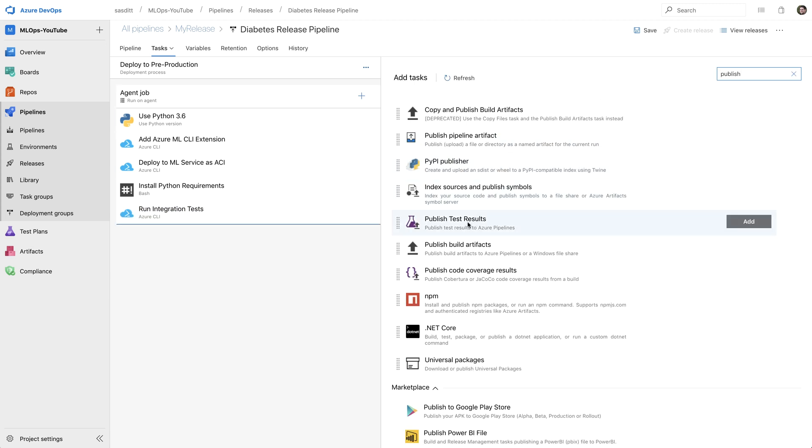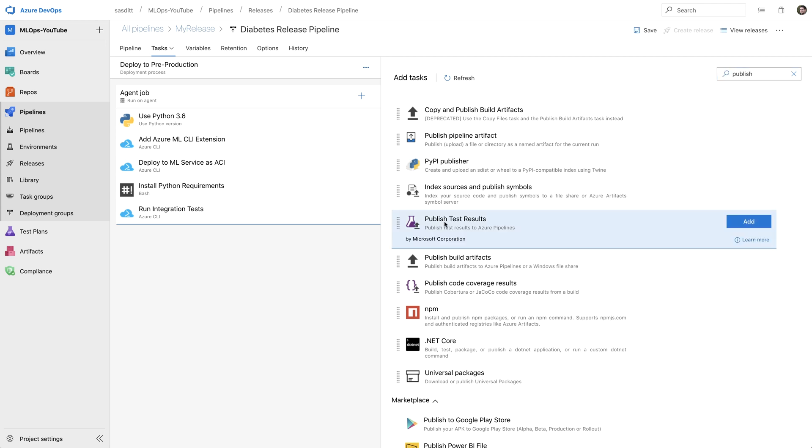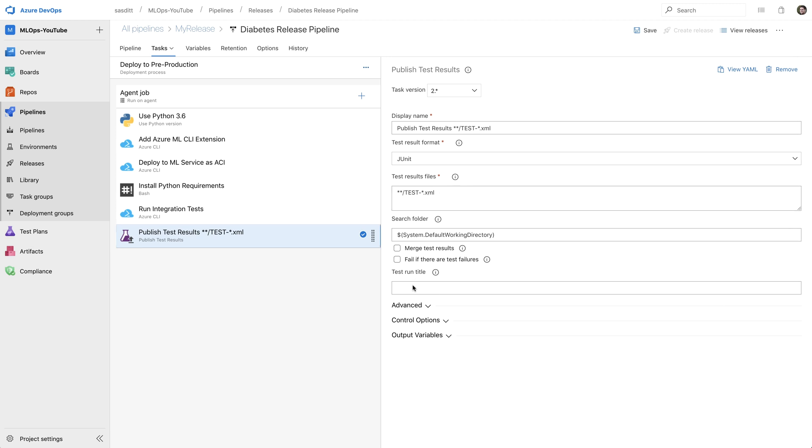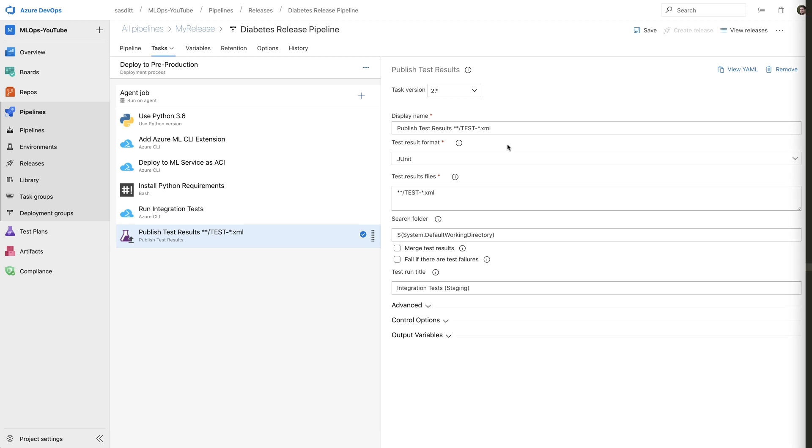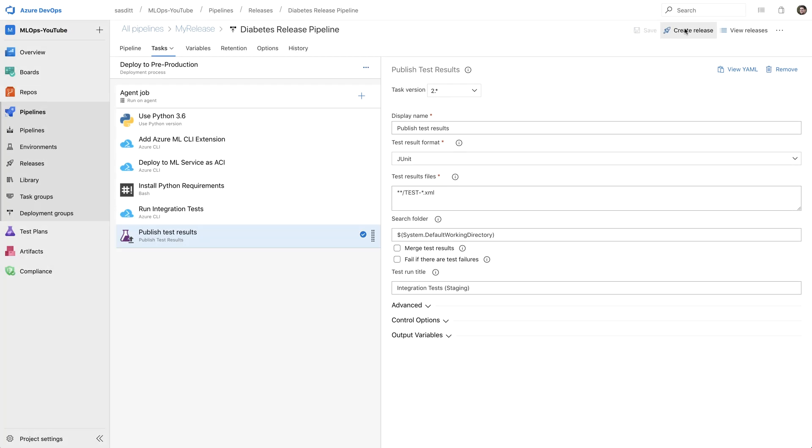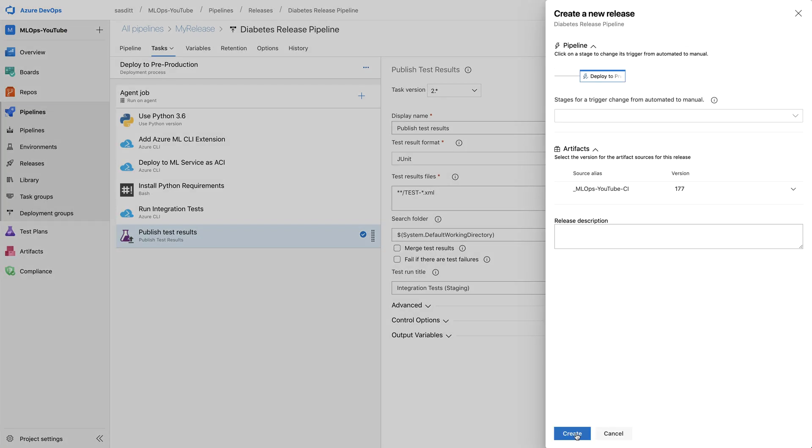And last but not least, I want to publish the test results. And again, just using JUnit, the path is completely fine. That looks fine as well. What I want to set is also the exact test title. So integration test staging, as well as giving the task a useful name. That looks good as well. And then I should be all set with my pipeline. So let's save that and create a new release. And I'm going to again pause that video and have a look at the release as soon as this is done.